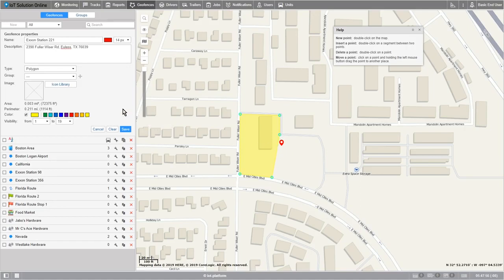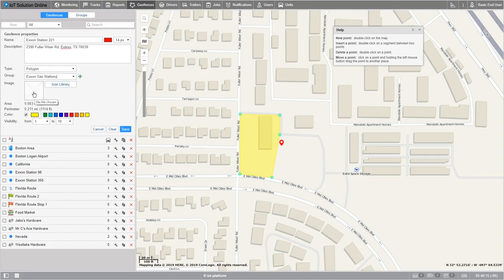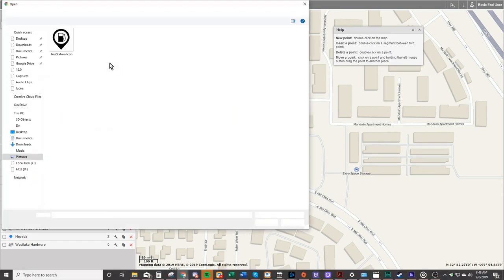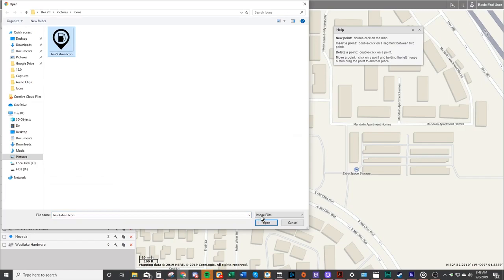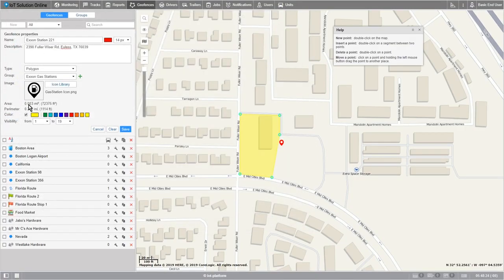Now let's decide what group it'll go in. This one will go in my Exxon gas stations group. Here we can either choose to select an image from our desktop or choose one from the existing library. I'll choose this gas station icon here. Here you can see the area as well as the perimeter of the geofence that we're creating.